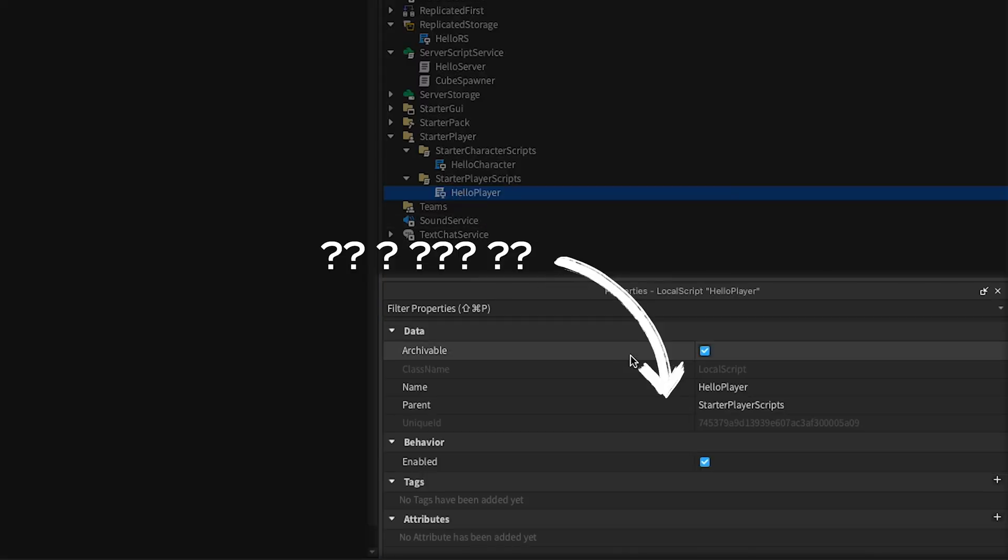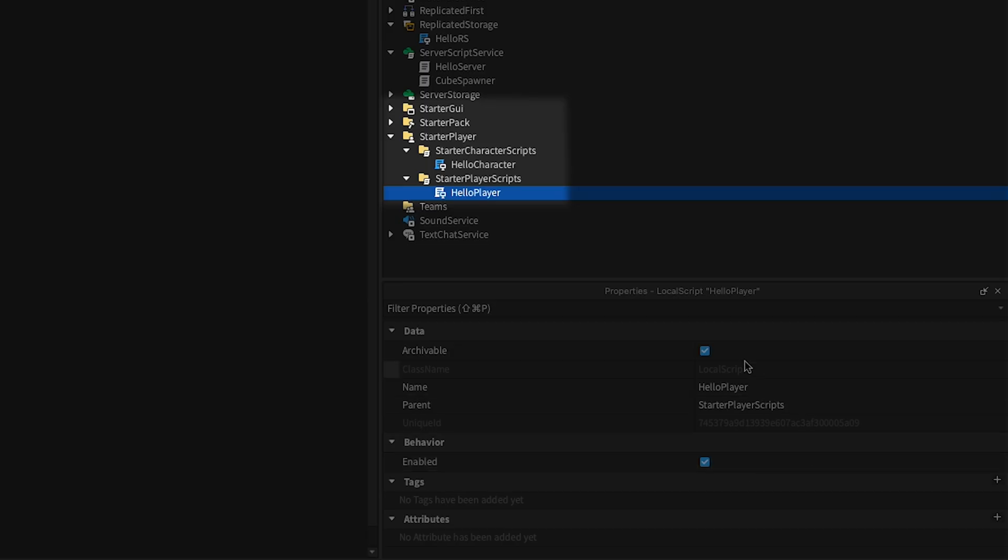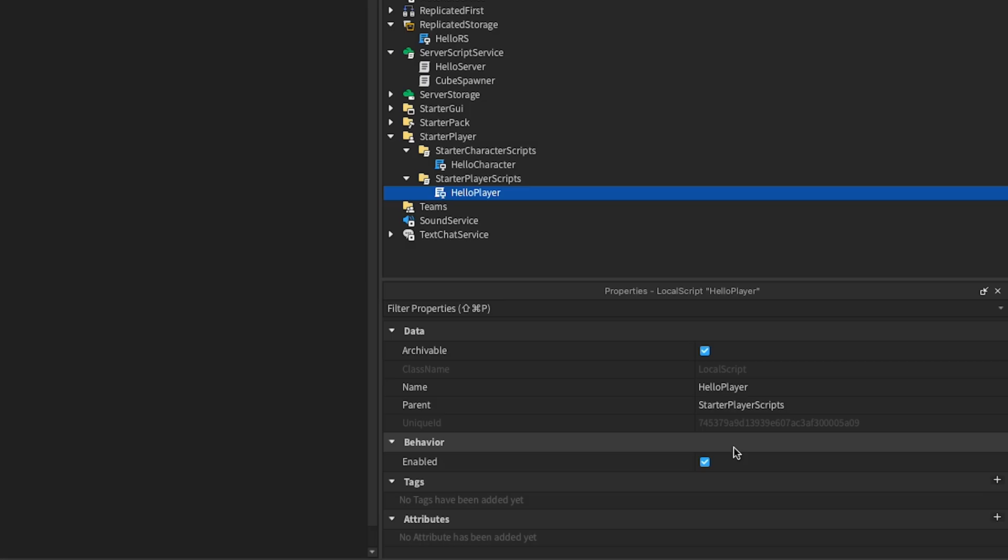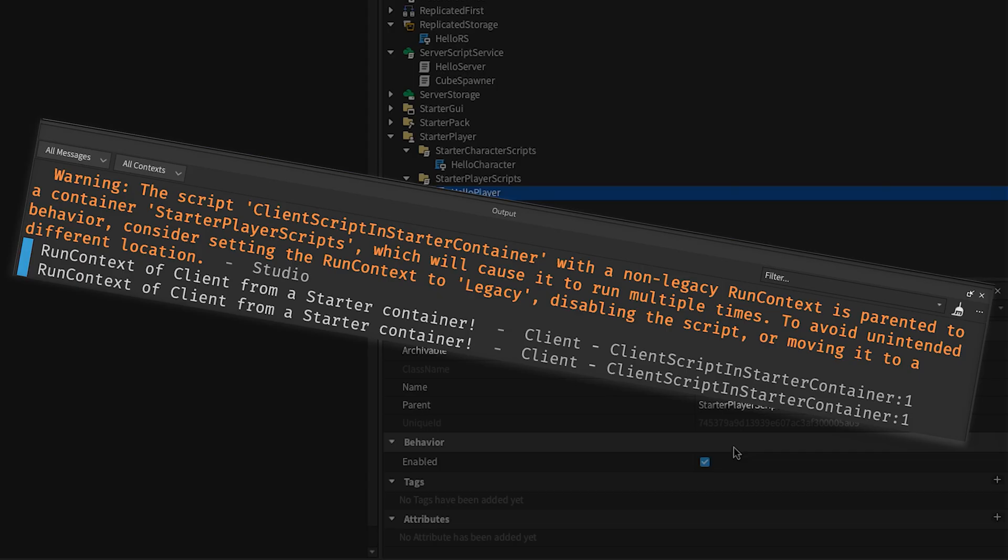LocalScripts don't even have a RunContext. Use these in the starter containers. Due to how the contents of these containers get copied, the starter containers don't play nicely with scripts that have a RunContext of client.